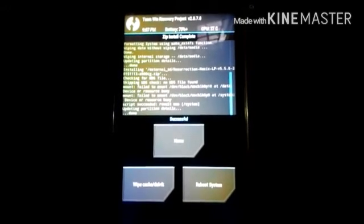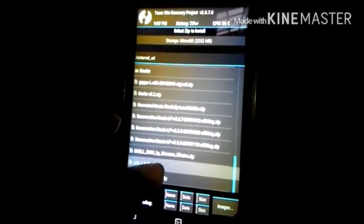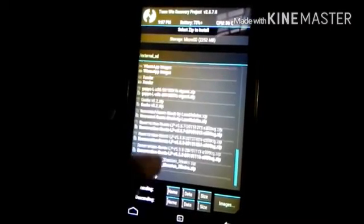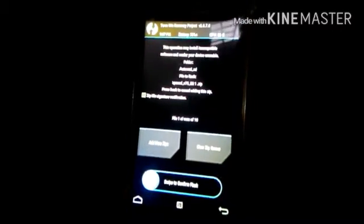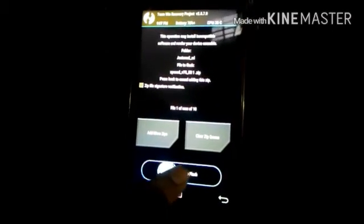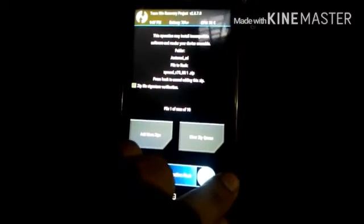Now we are going to install Exposed. Go to Install, then find Exposed v75 RR build 1 dot zip. Now swipe to flash this zip.